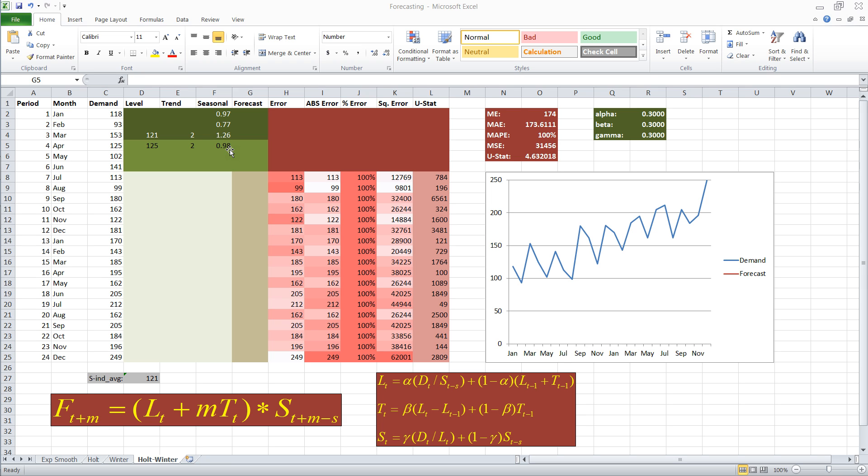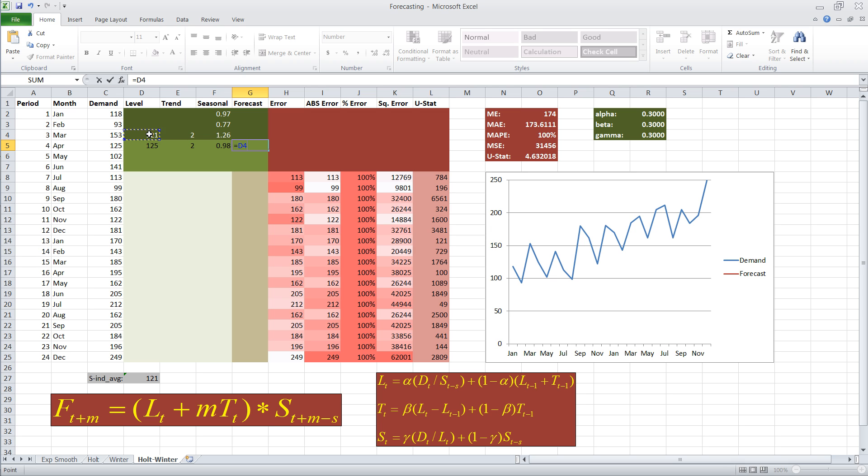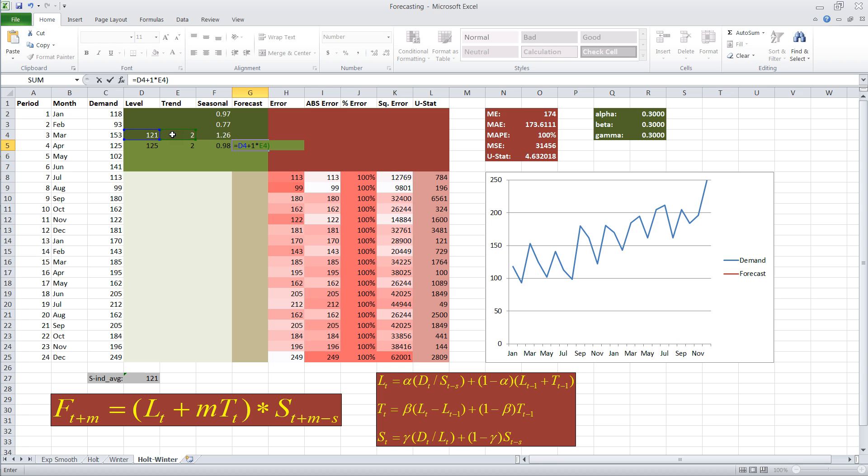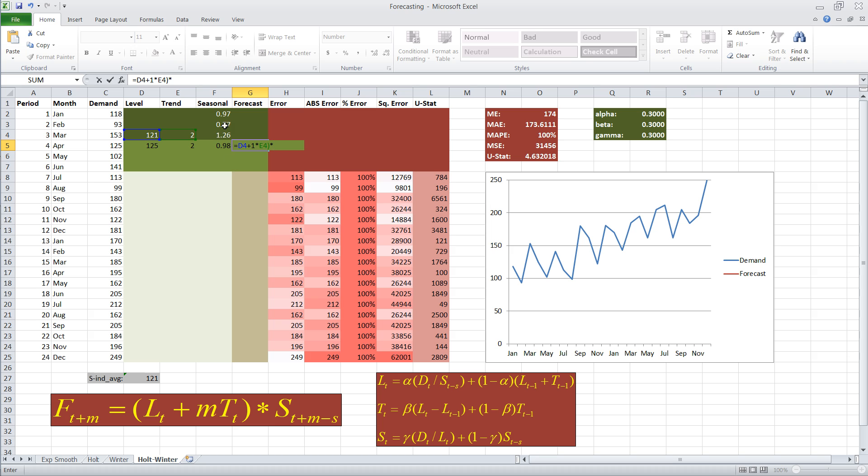So, our forecast is, in this case, level at time t, we have to go back one period, level at time three, plus one times the trend, multiplied with the seasonality index at t plus m minus s. t in this case is three, plus m, which is one, so t plus m is four, minus s, s is three, so in this case, we pick the seasonality index in period one.